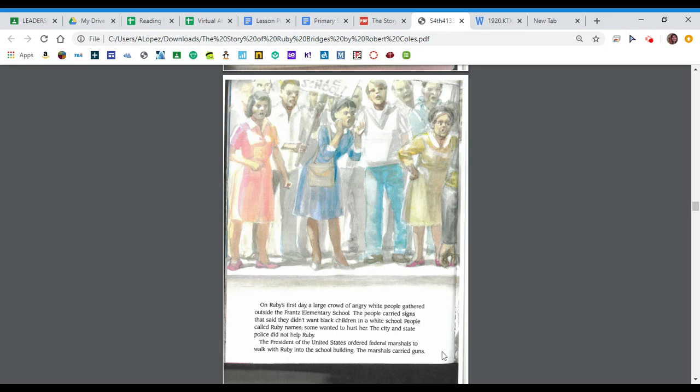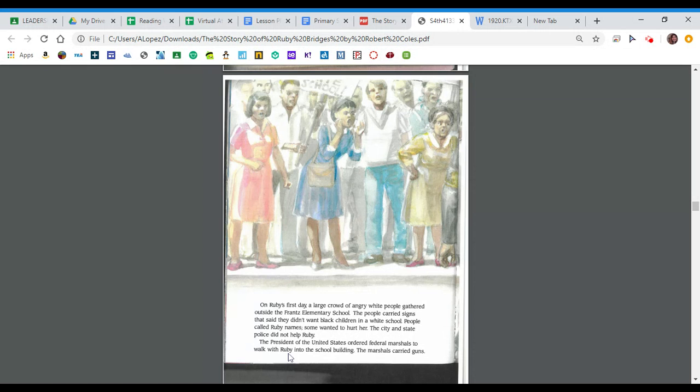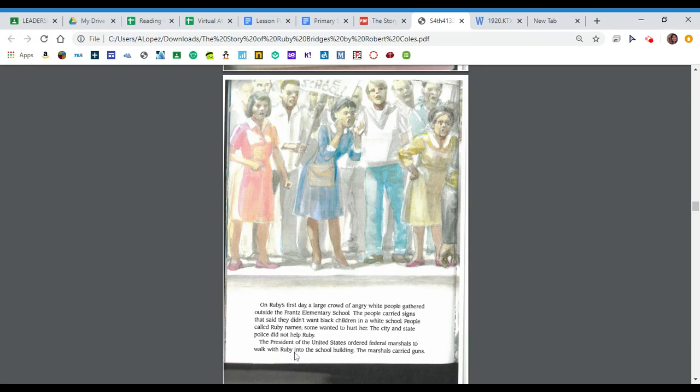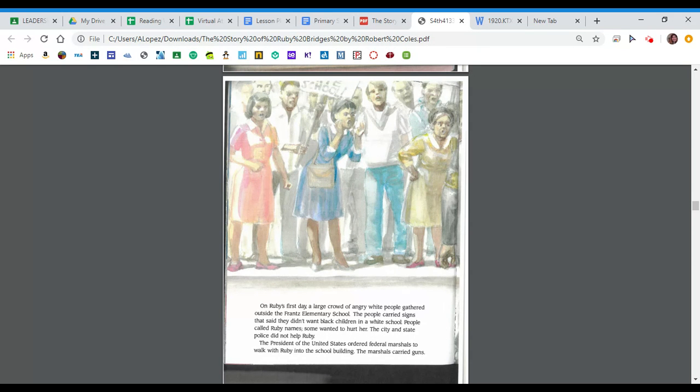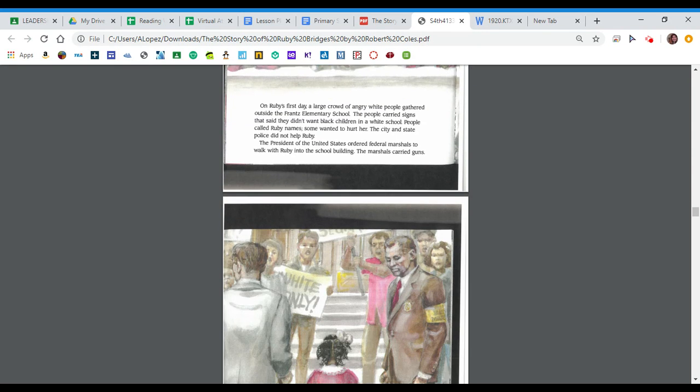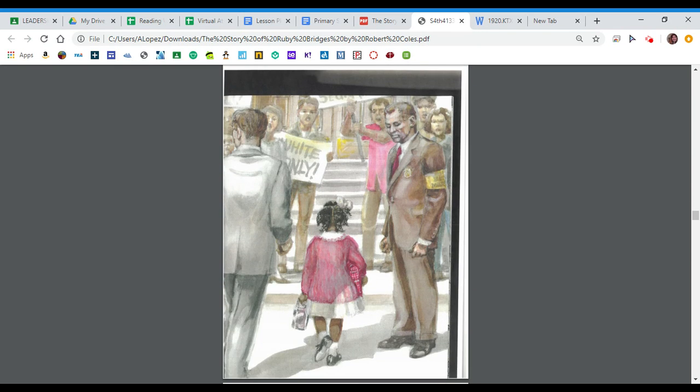Take a minute to think about this last paragraph. It says the president of the United States ordered federal marshals to walk with Ruby into the school building. The marshals carried guns. Why do you guys think the president ordered those things to happen? Why would you imagine Ruby would need marshals or police officers to go into school with her? Think about that and maybe tell someone sitting next to you or you can write it down. It seems pretty intense, right? Let's keep reading.